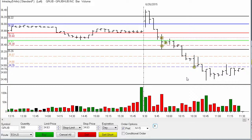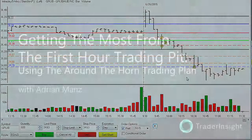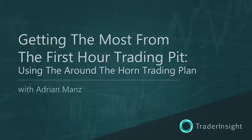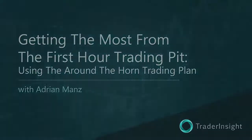If you have any questions, shoot me an email at adrian@traderinsight.com. I hope you're having a great trading day today and an even better one on deck for Monday. The best trader education anywhere, only from TraderInsight.com.